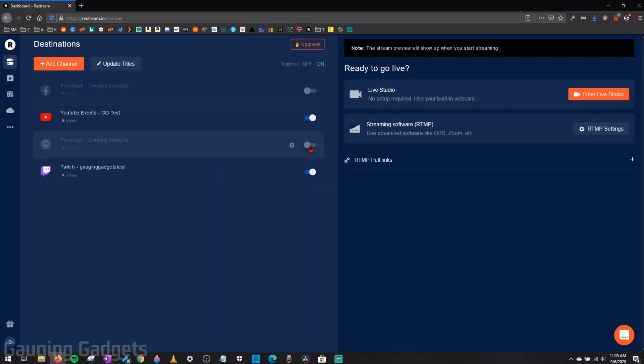So really, that's all we're going to do right now with Restream. We're just going to get the live streaming platforms connected to our Restream account so that we can stream to them.